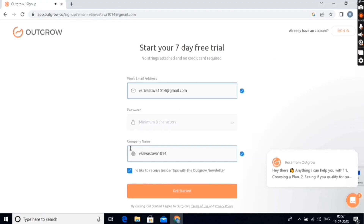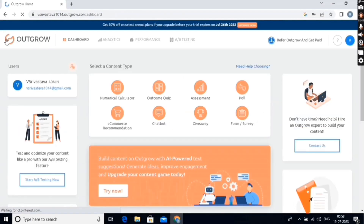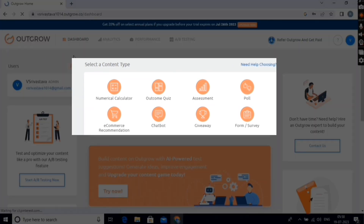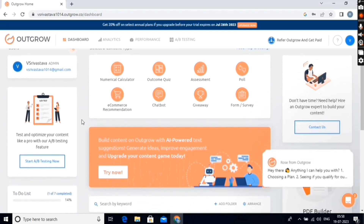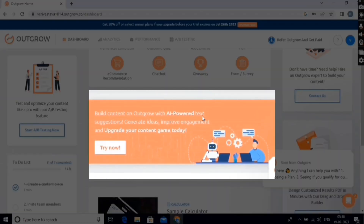Next, select a password for your account here, and then click on the Get Started button. This will take us to the dashboard of Outgrow, where you will see a lot of different options. Here, you can see different content types that you can create using Outgrow. They also added an AI-powered content generator recently, which will help you create content effortlessly.